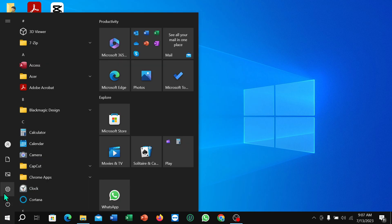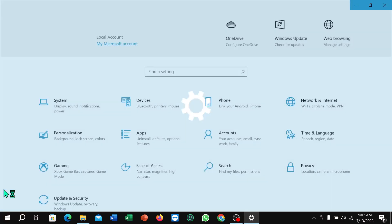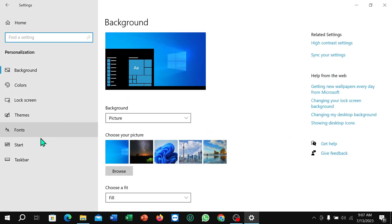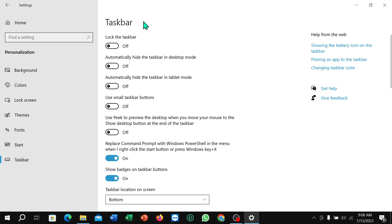Then select Settings, then select Personalization, and then select Taskbar. Now here you can see 'Lock the taskbar' — just enable it. That's it. I hope you can understand. Thanks for watching this video.